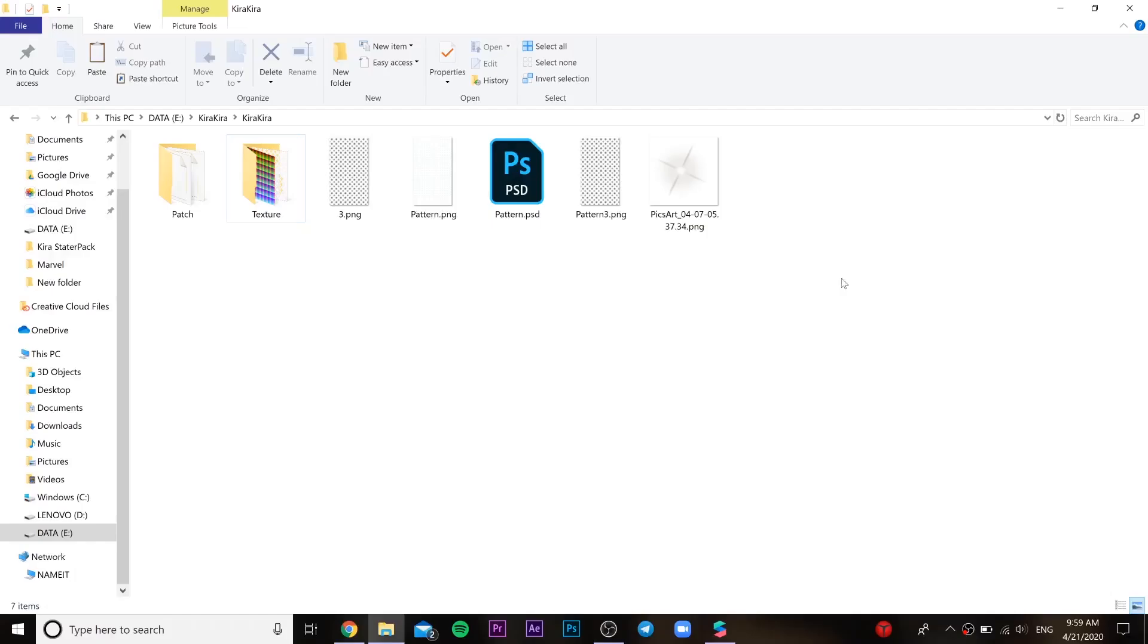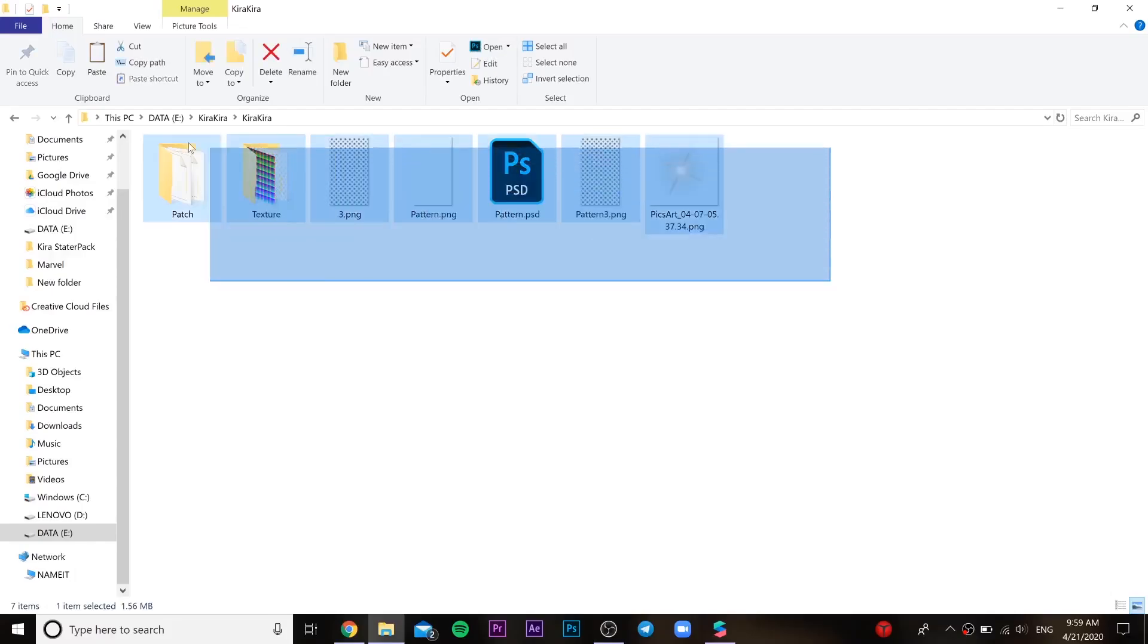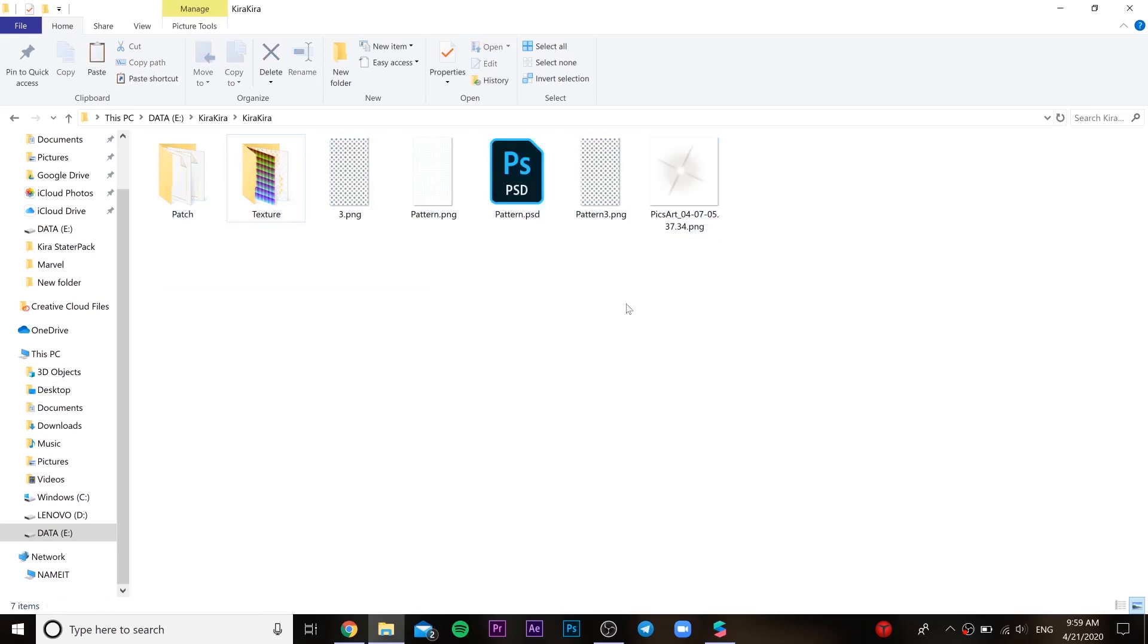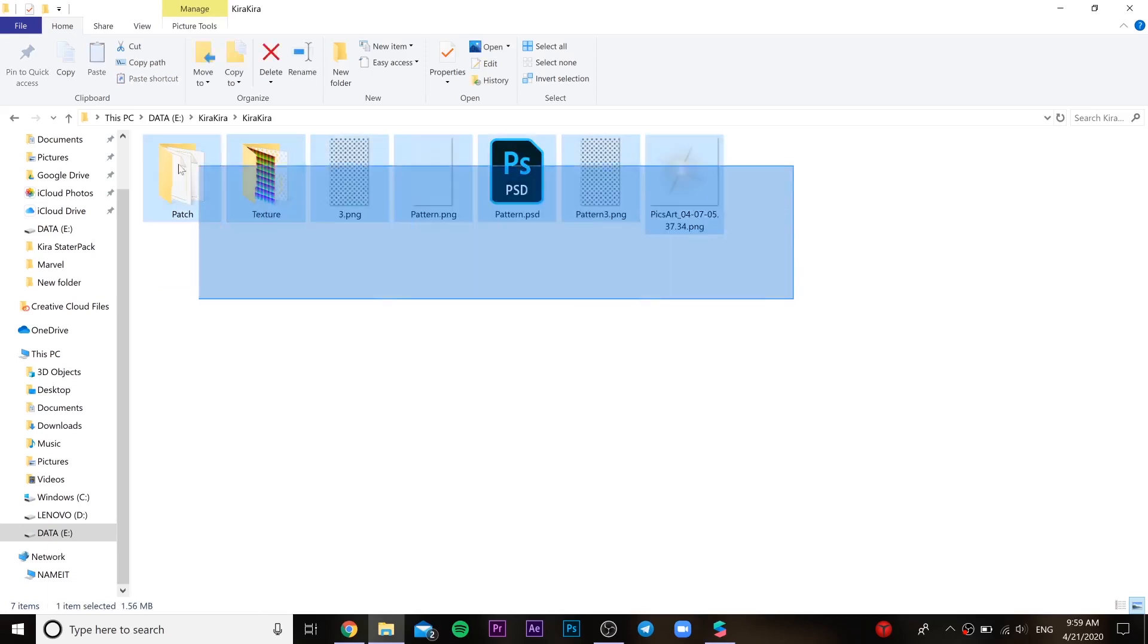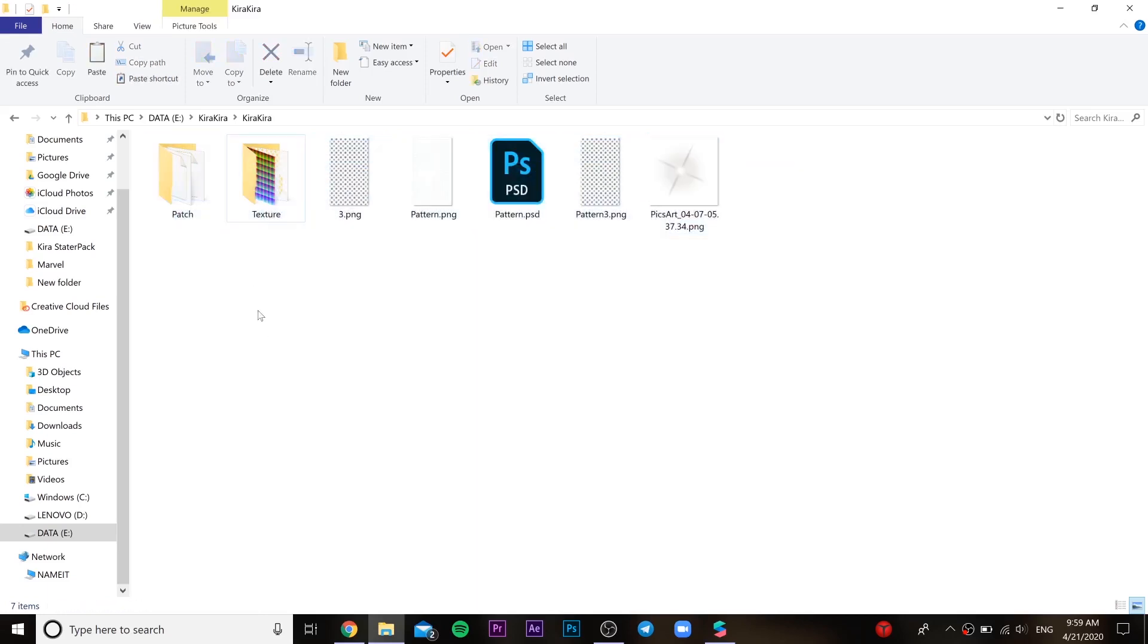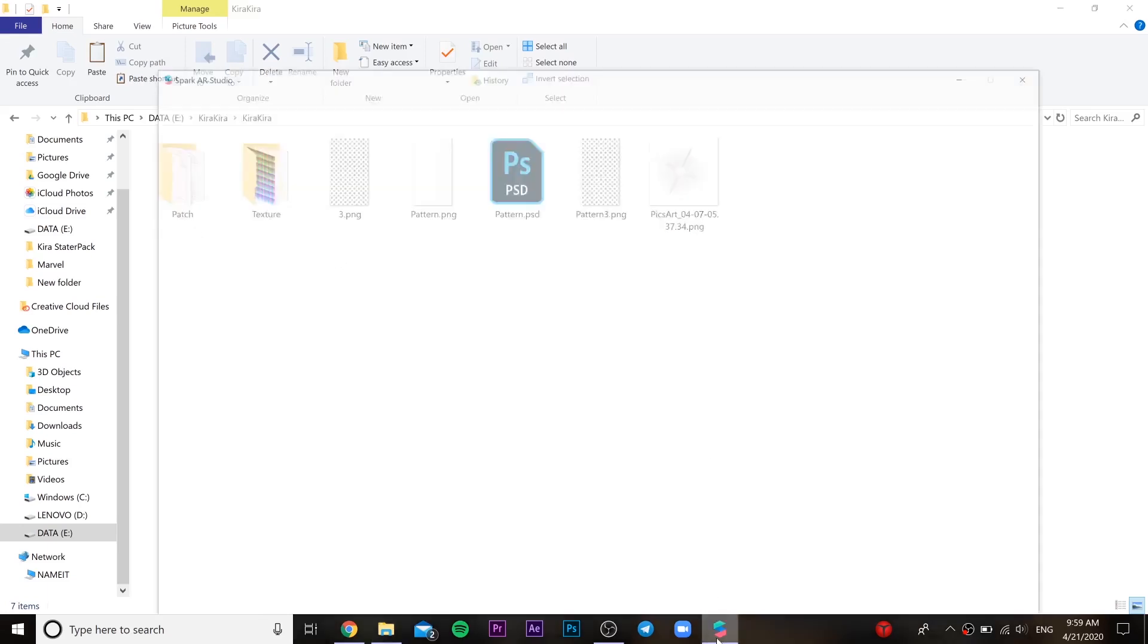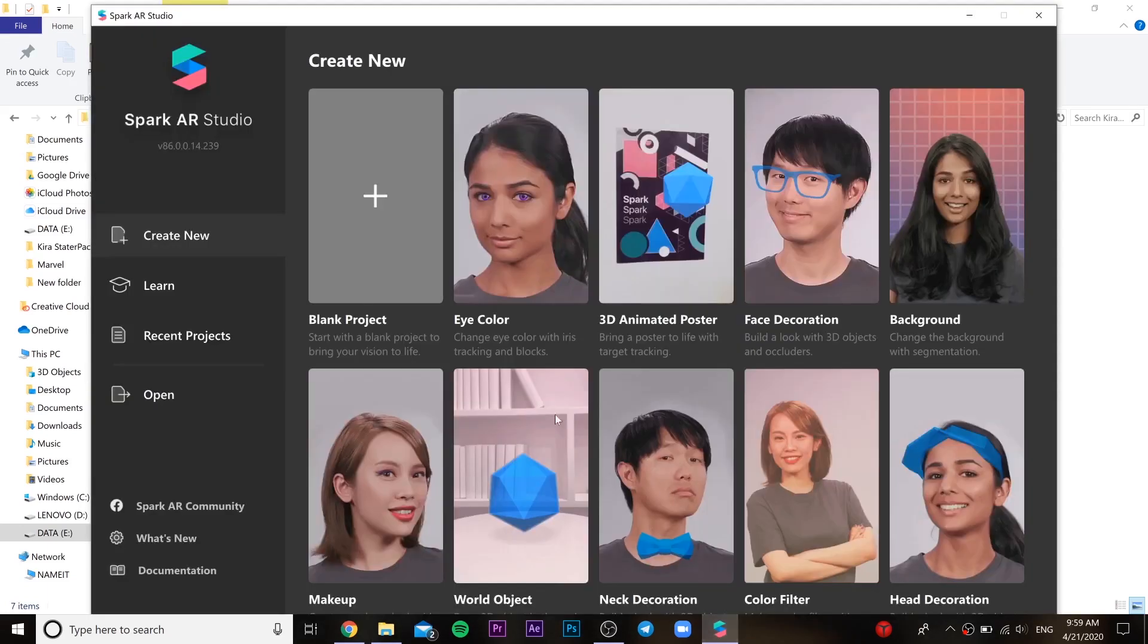Hello everybody, today I am going to be teaching you how to make a kira-kira filter. So for this we need these files which I will leave in the description below. So you can download it and use it as I am going to be showing you.